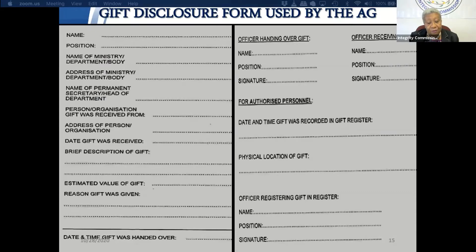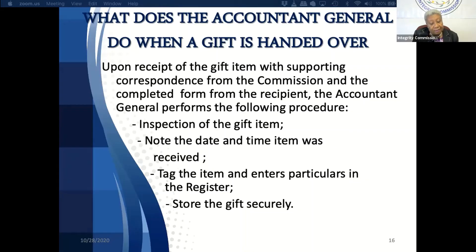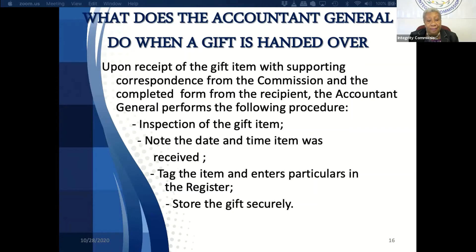This is what the accountant general's gift disclosure form looks like. Upon receipt of the gift item, with supporting correspondence from the commission and the completed form from the recipient, the accountant general performs the following procedure: inspection of the gift item, noting the date and time when the item was received, tagging the item, entering the particulars of the item in the register, and storing the gift securely.